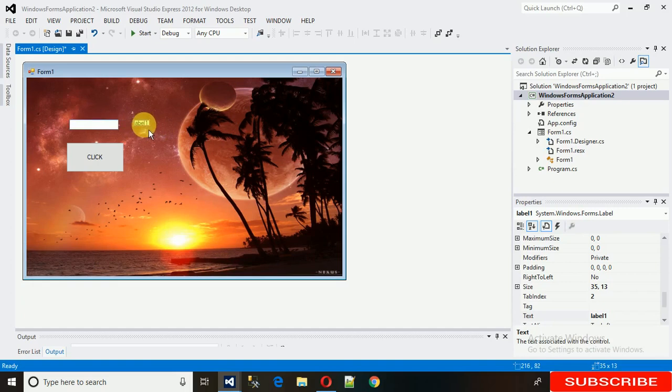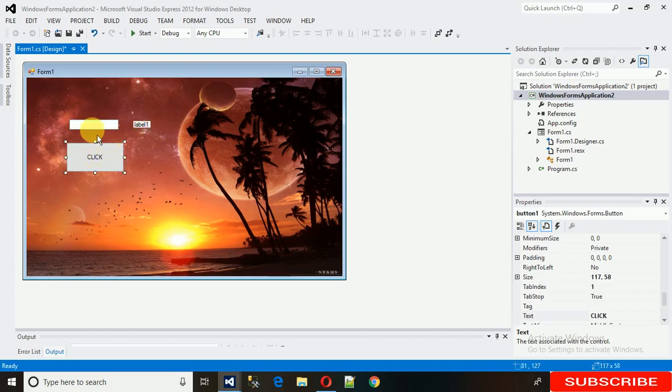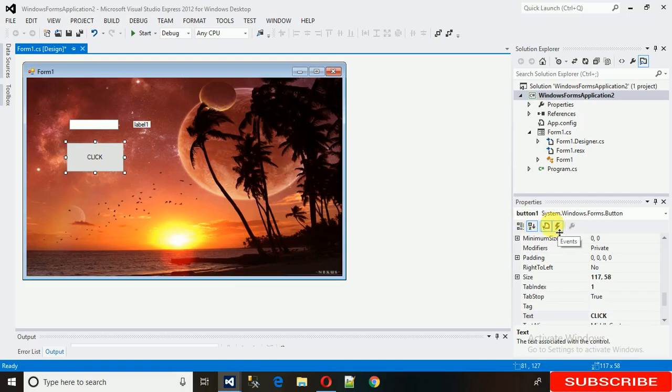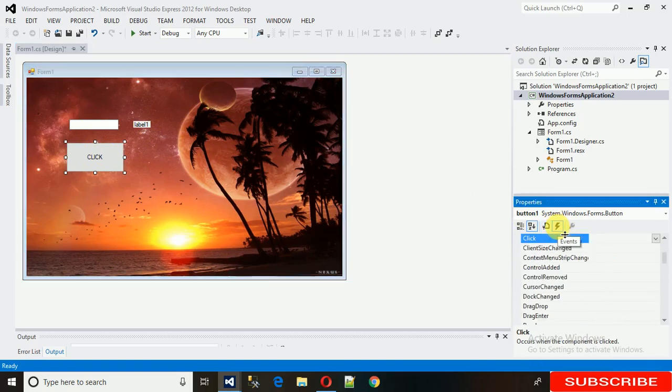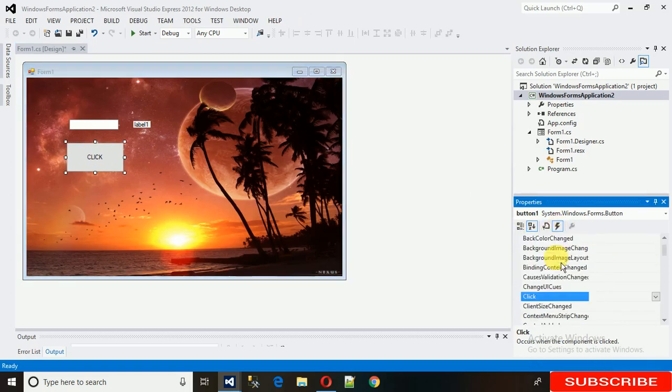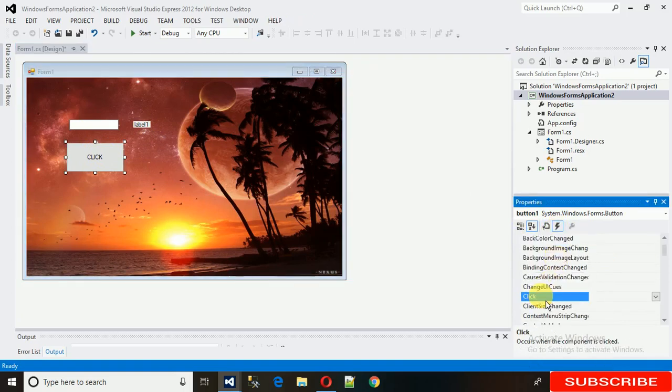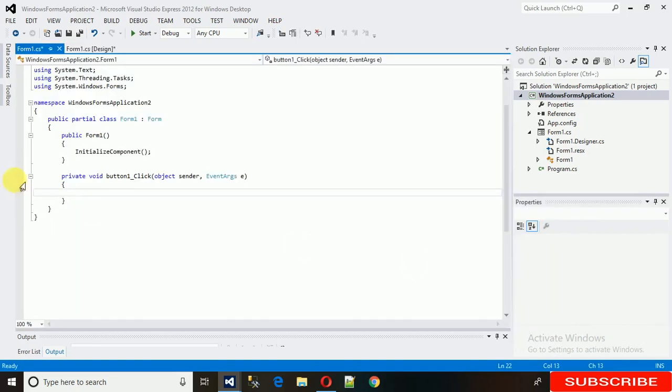So how to do that? There are two ways to generate the click event. First is just click on this, and after that you find this here Events. Just click on this and search for click event that is here. If you double-click on this, the click event will be generated.